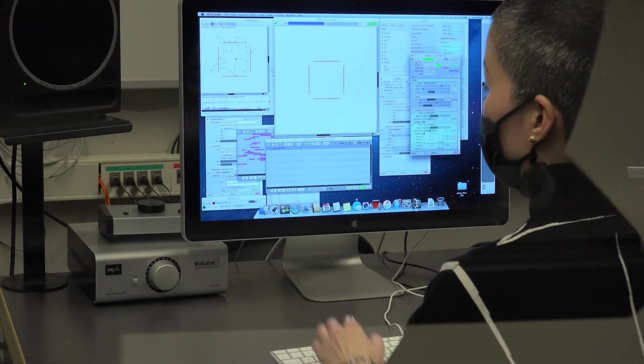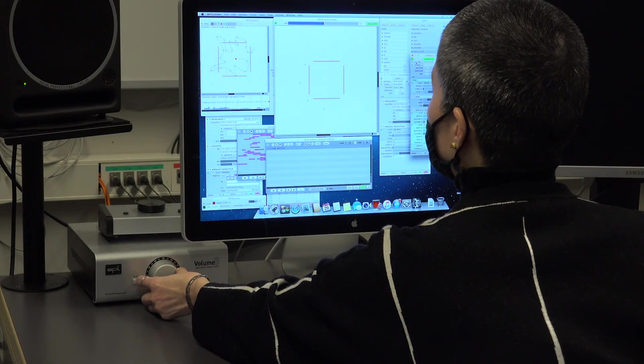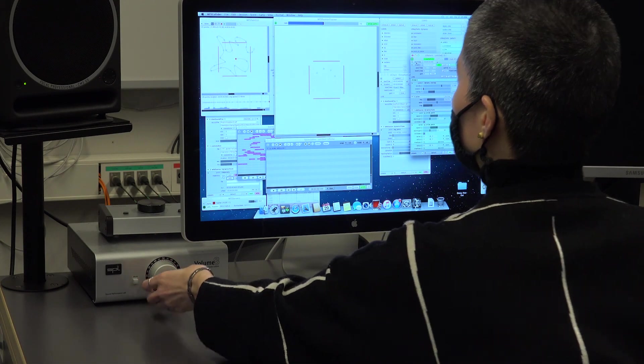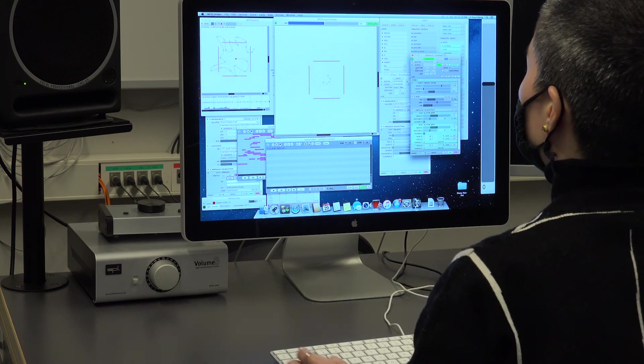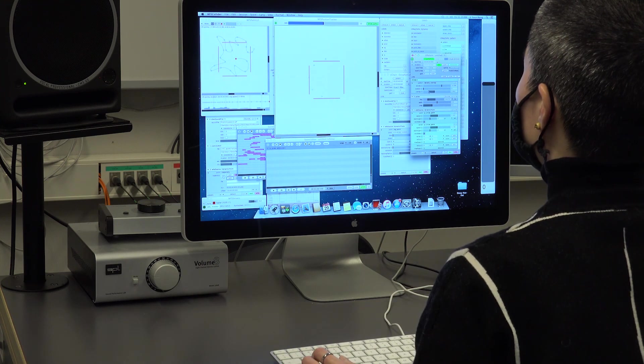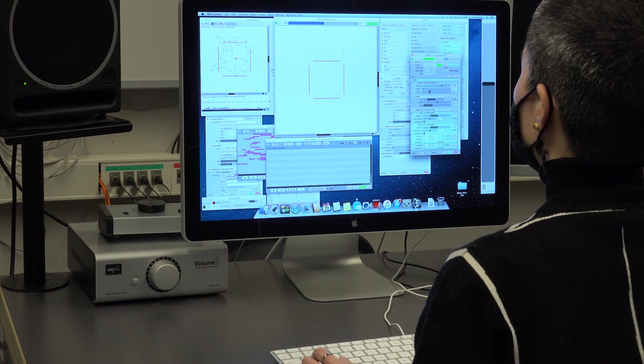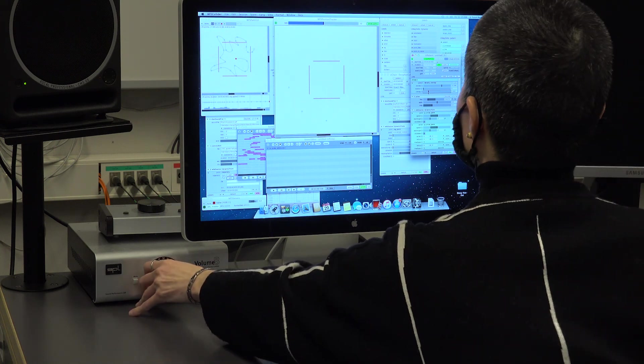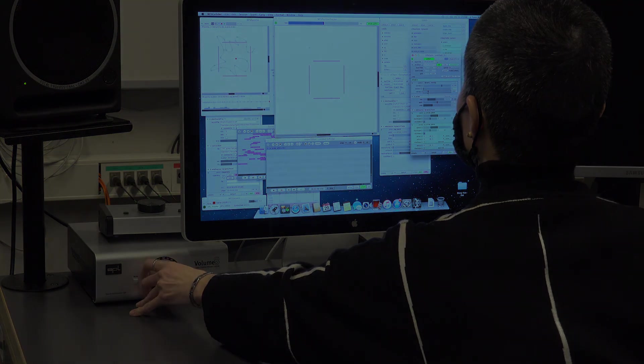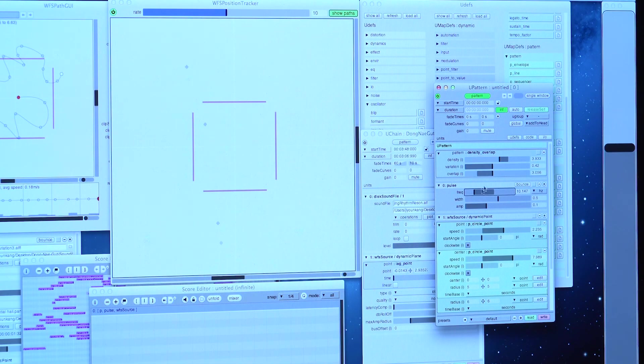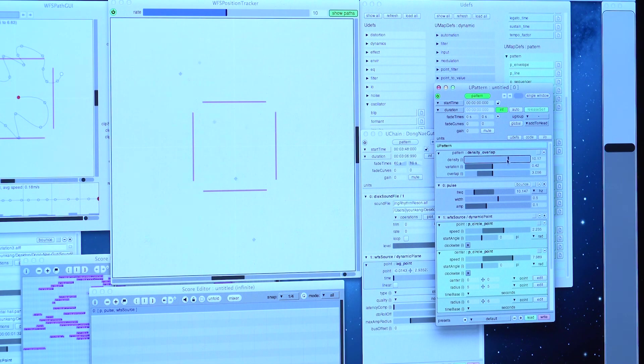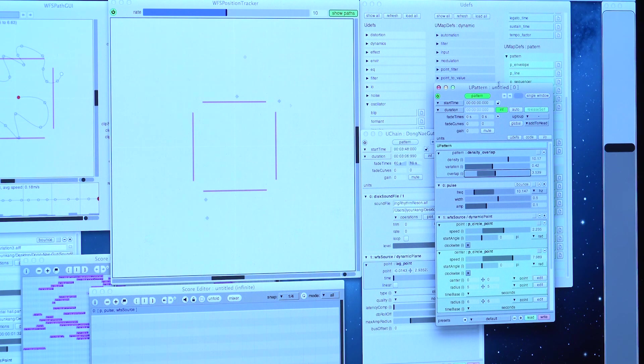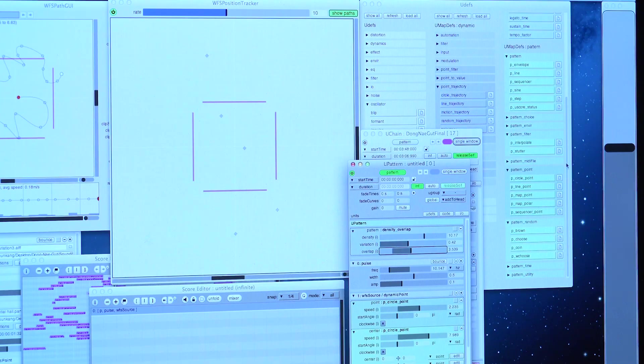The wave field synthesis system, we call it the WFS system, is a spatialization tool that allows you to freely locate sounds in and outside of the speaker arrays. Different from other types of spatialization methods, the WFS system creates artificial wavefronts synthesized by a large number of individually driven loudspeakers.